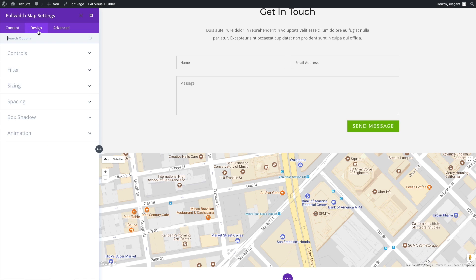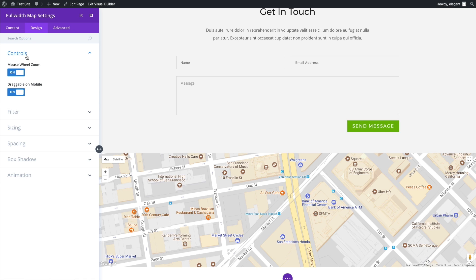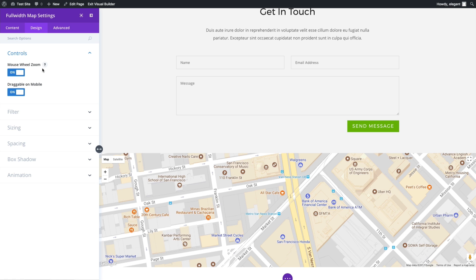Aside from that, let's go on to our design tab. This is where you can add some more customizations to your maps module. For example, you have this control section. This is helpful options in order to interact with the map a little better. For example, you can choose to have this mouse wheel zoom. If you have a mouse wheel on your mouse and you want to use that to actually zoom in on the map, you can choose that to be on. It is on by default.